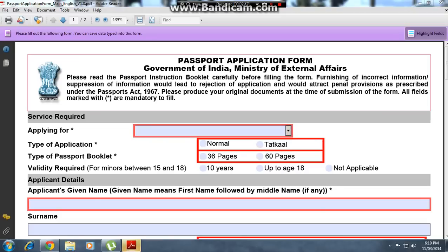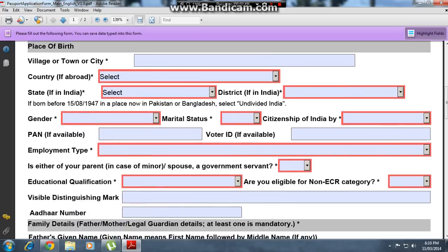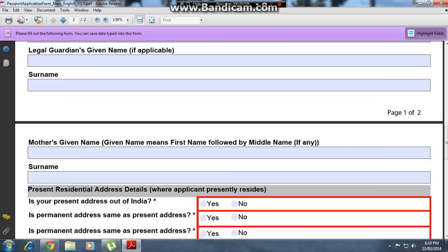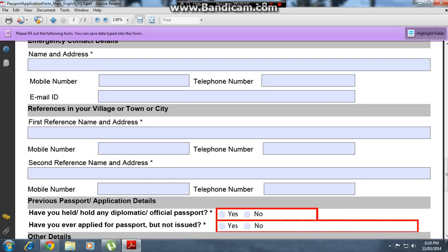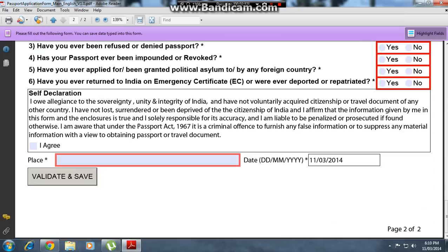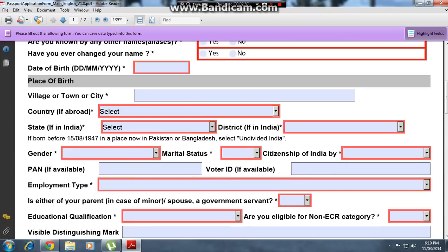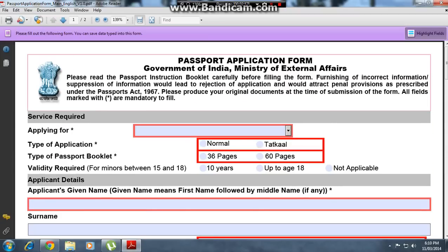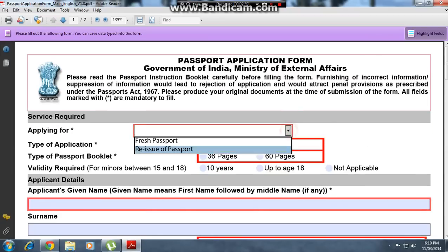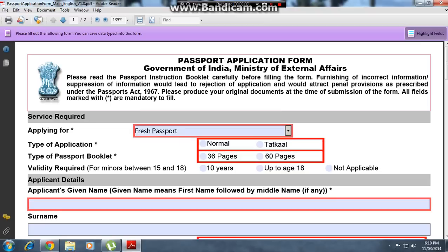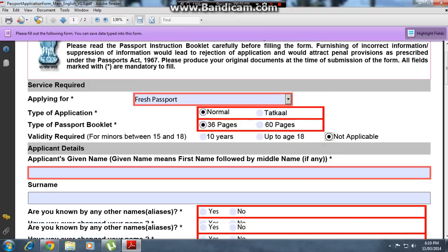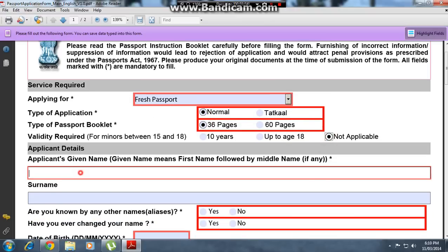Open the passport application form. This is the form you have to fill. The red-marked blank fields are mandatory. Click on 'Fresh Passport', select 'Normal', '36 pages', and 'Not Applicable' for the valid passport section.